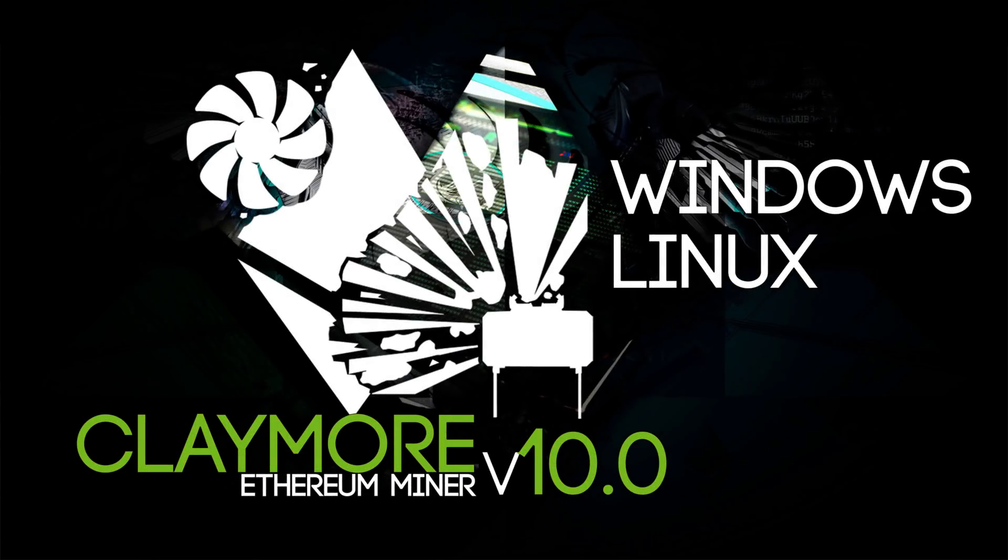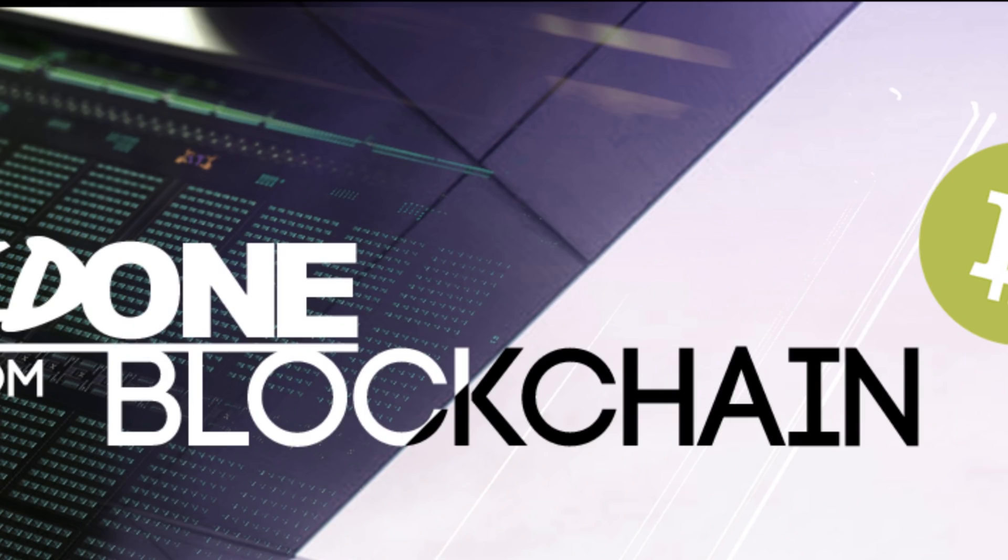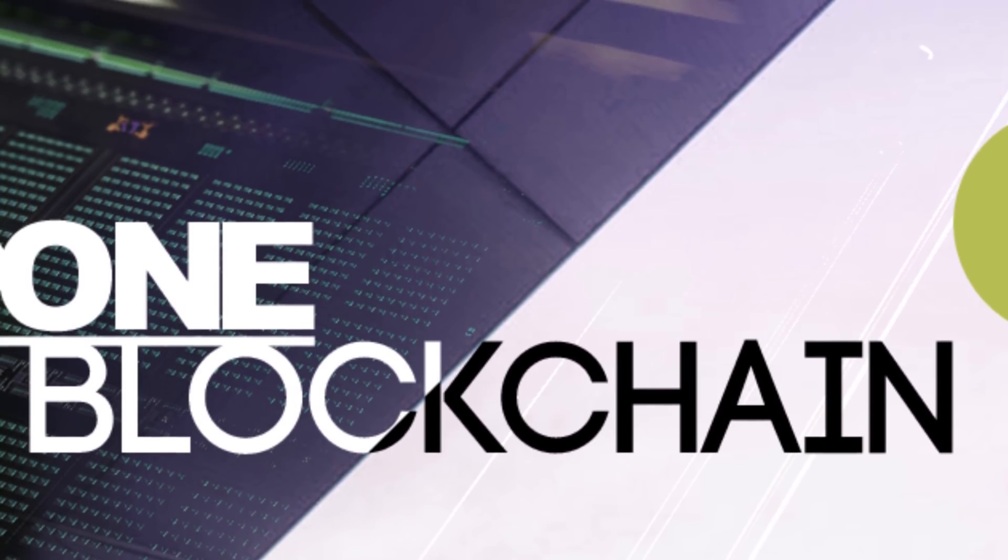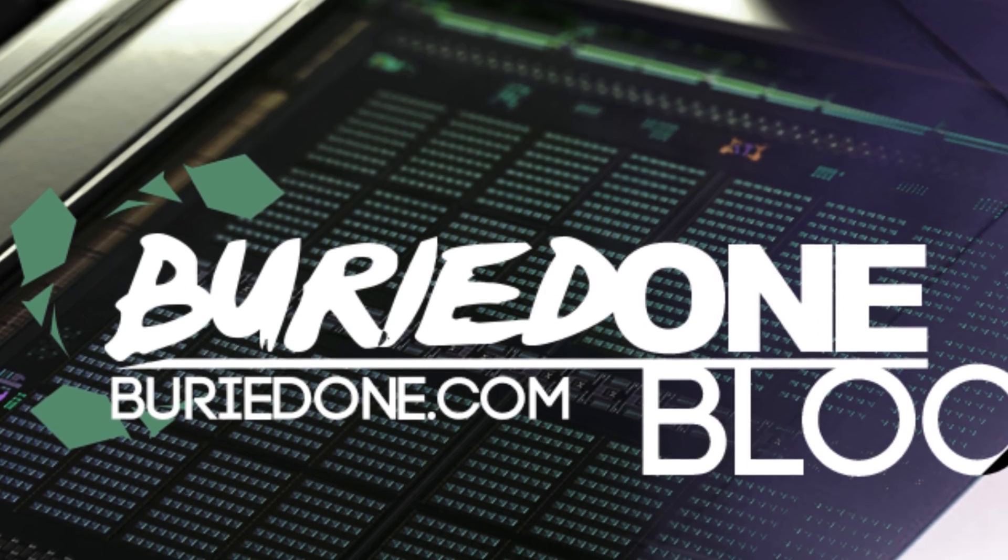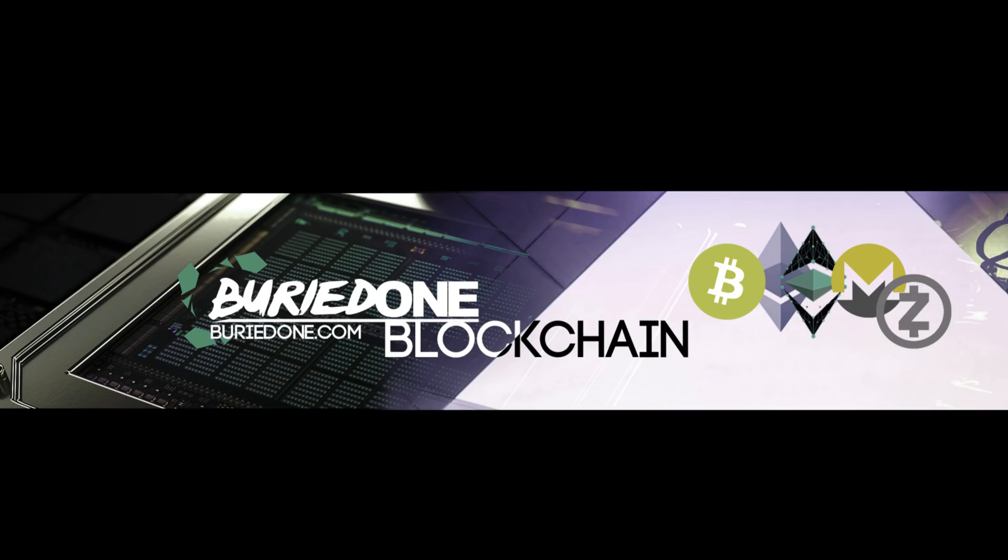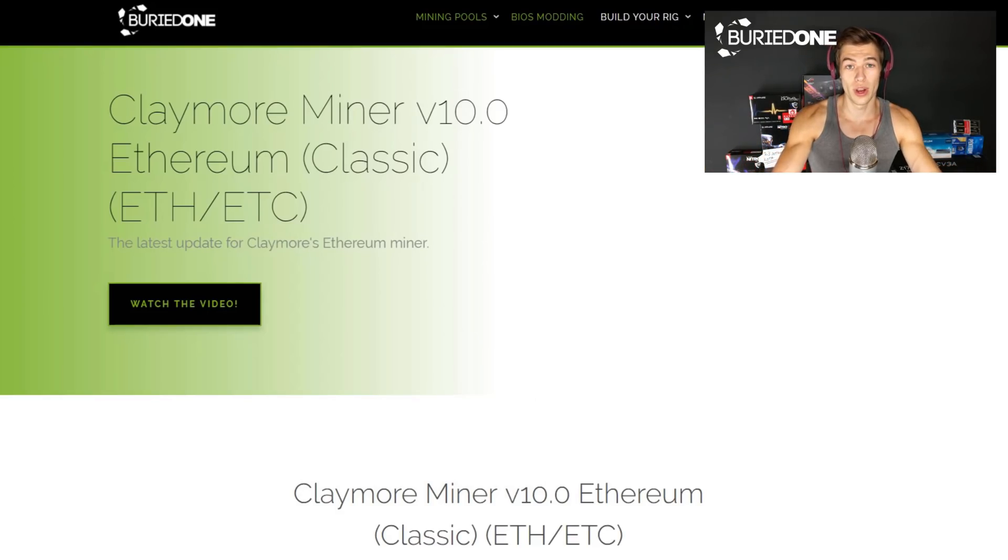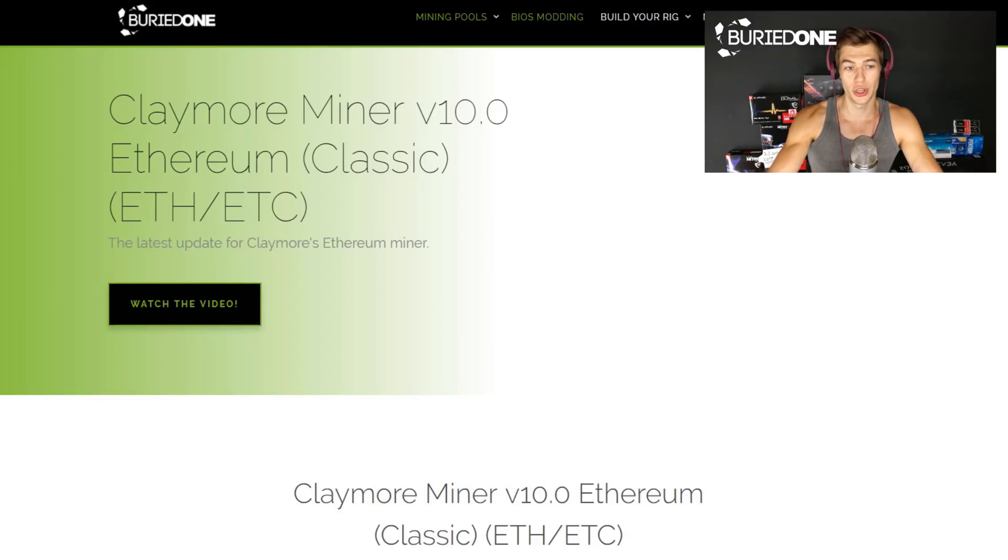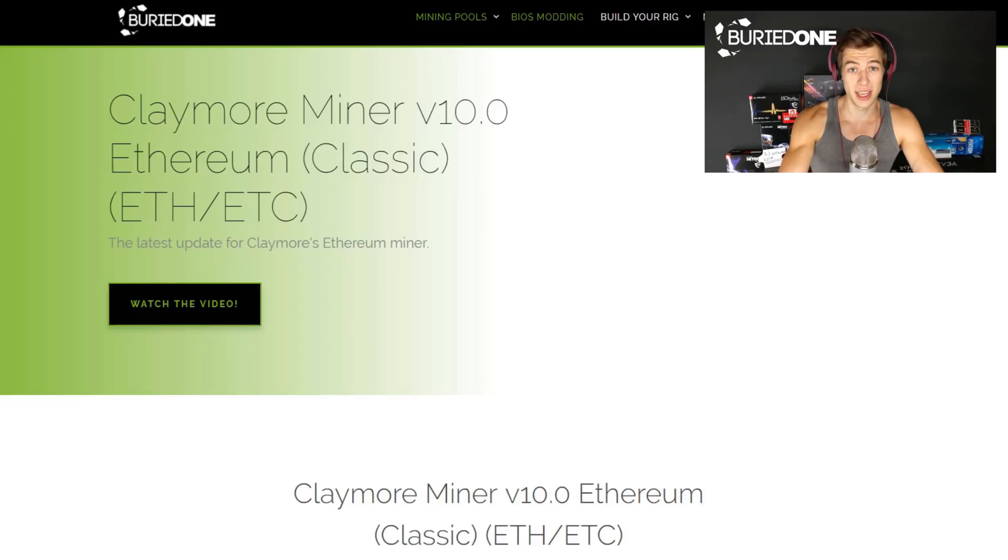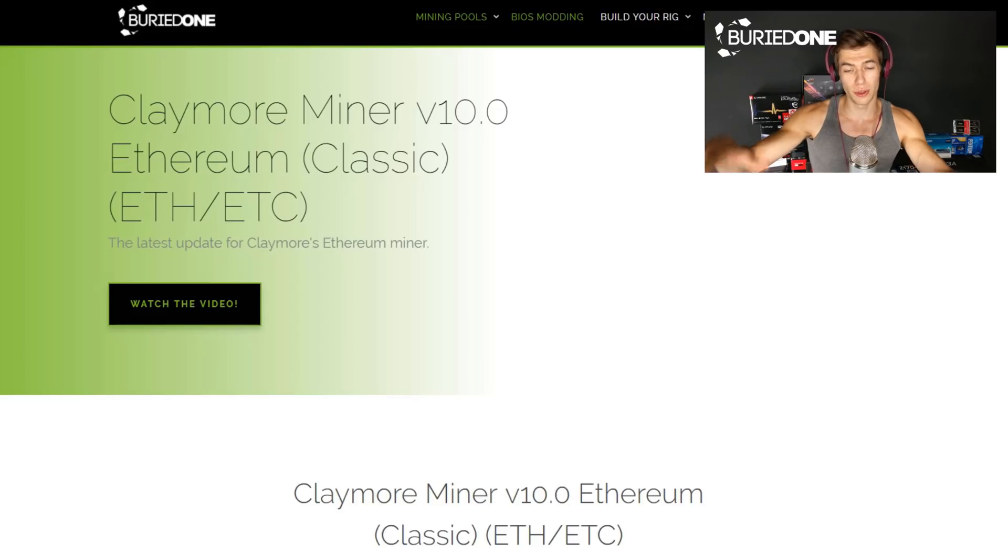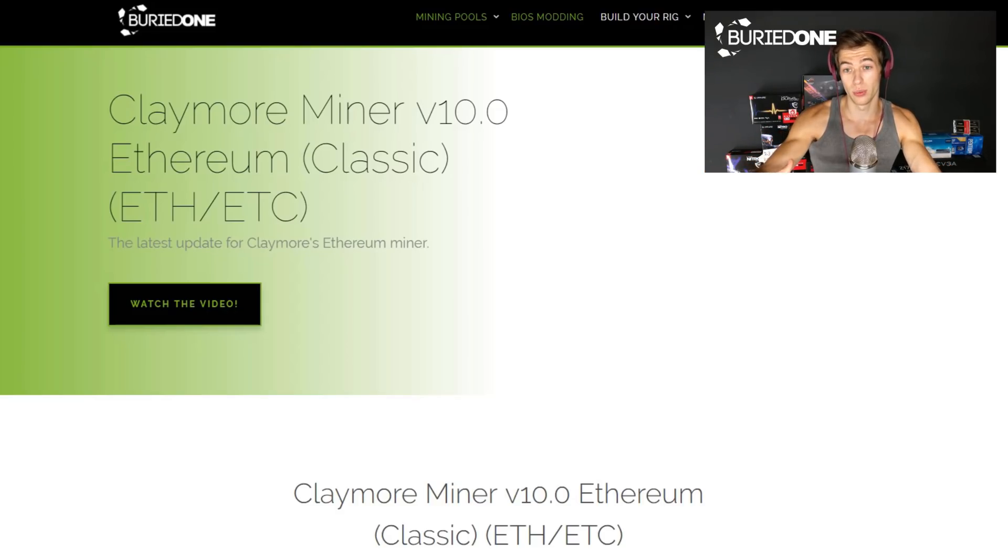Today I'm showing you the brand new Claymore miner for Ethereum called v10.0. Hello everyone and welcome back to a brand new video from bird1. So today I'm going to show you how to use the new Claymore miner v10.0 for mining Ethereum. You can also mine Ethereum classic with it, but I'm gonna make another video about that.